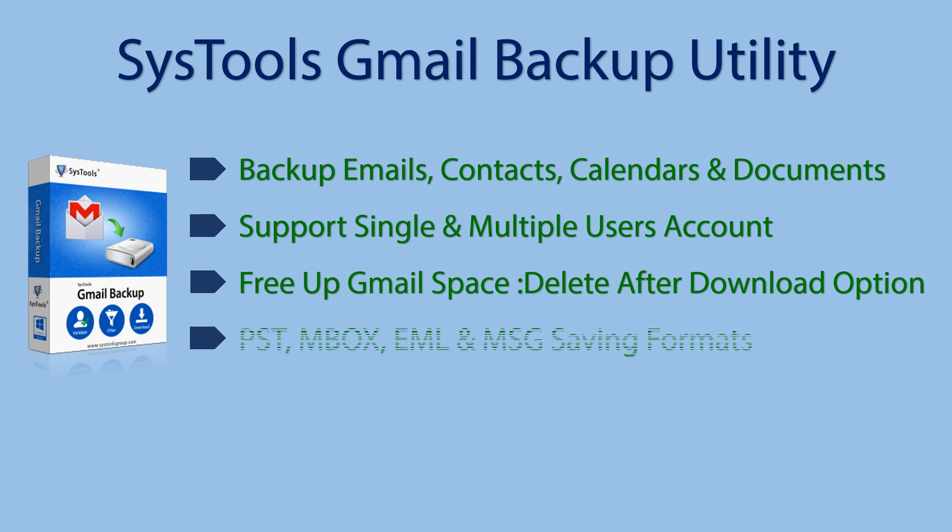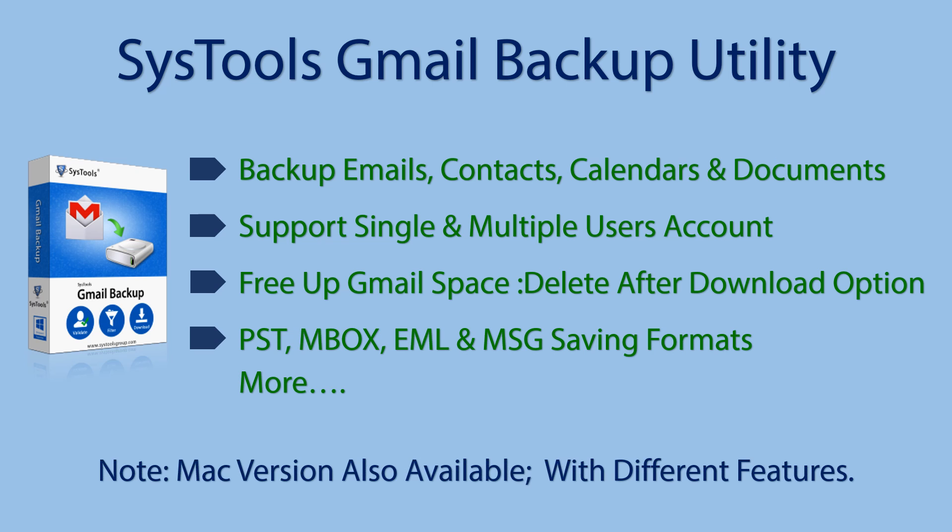So you can download emails, contacts, calendars, etc. And it provides different commonly used email backup formats, so you can access emails on most of the email clients.